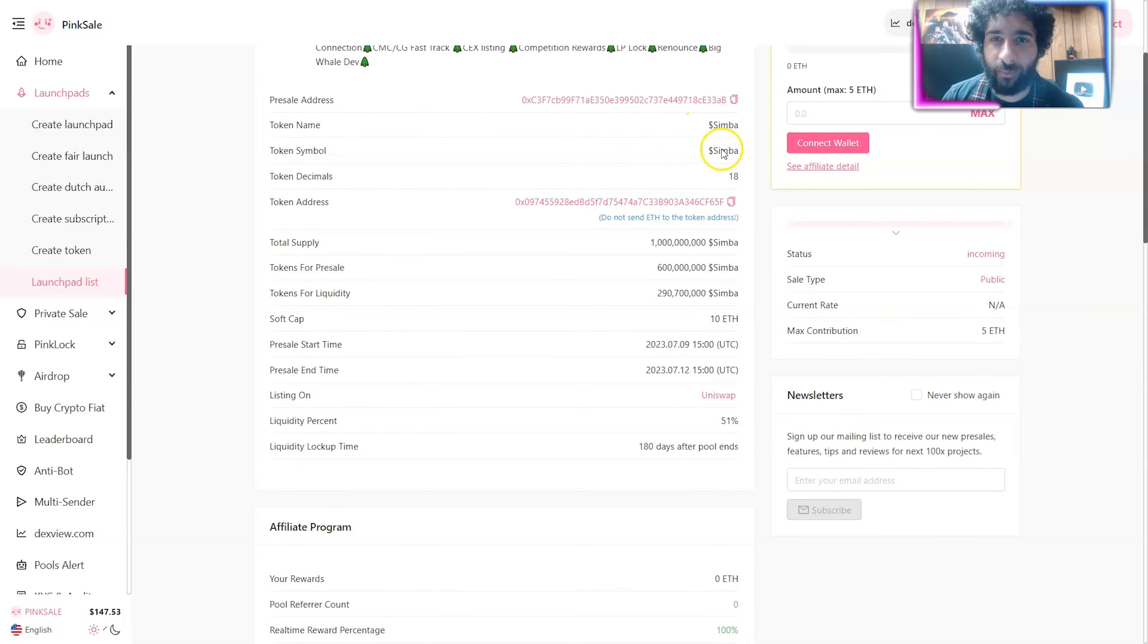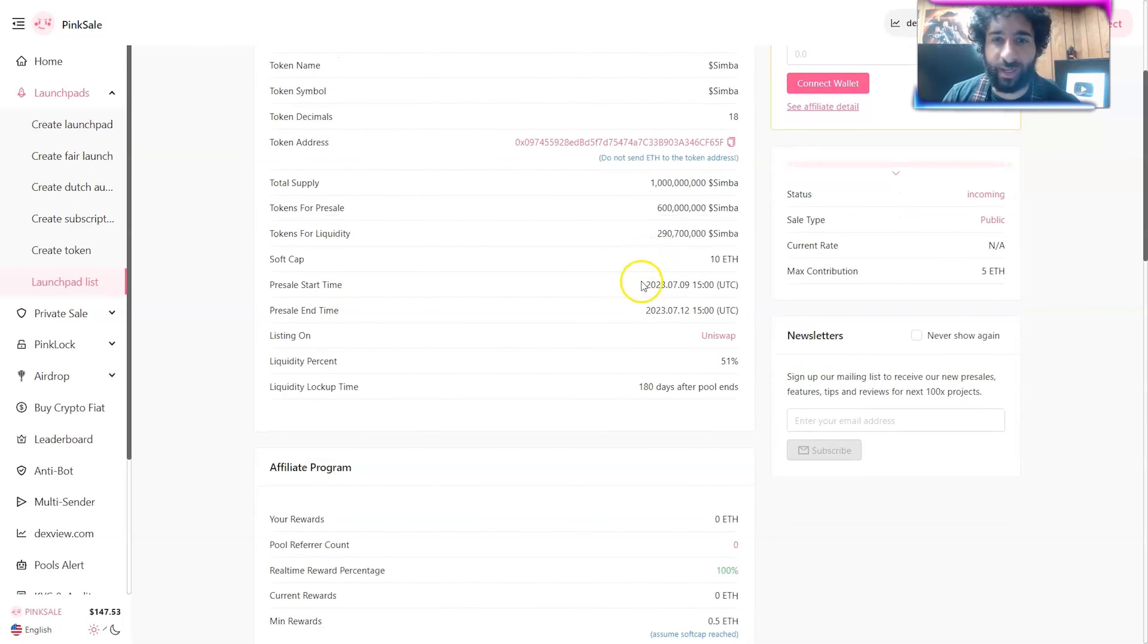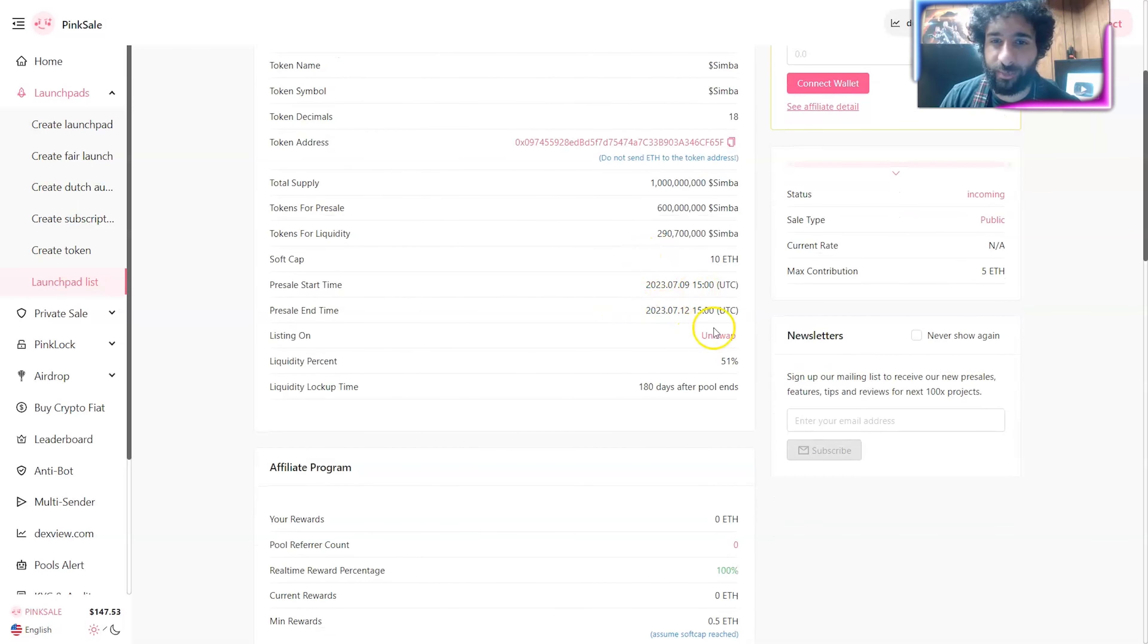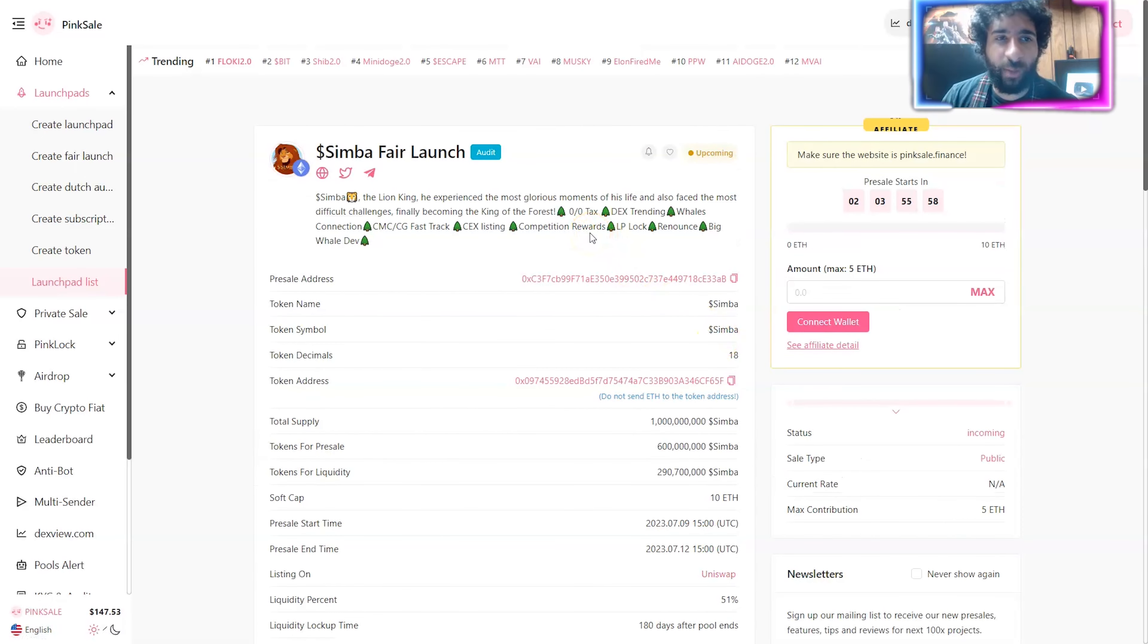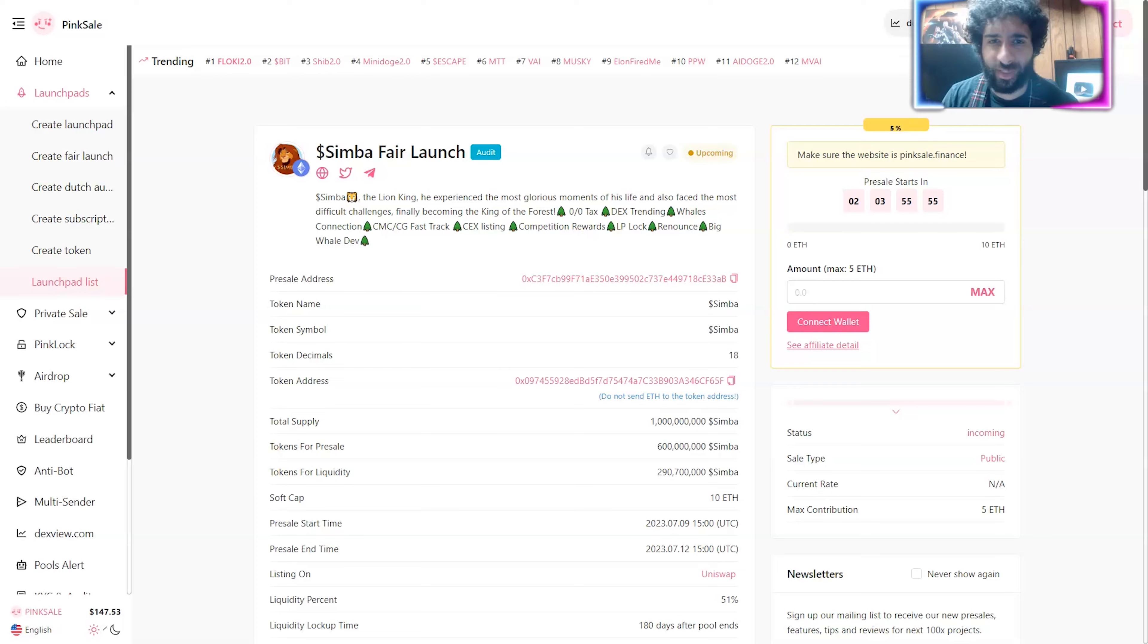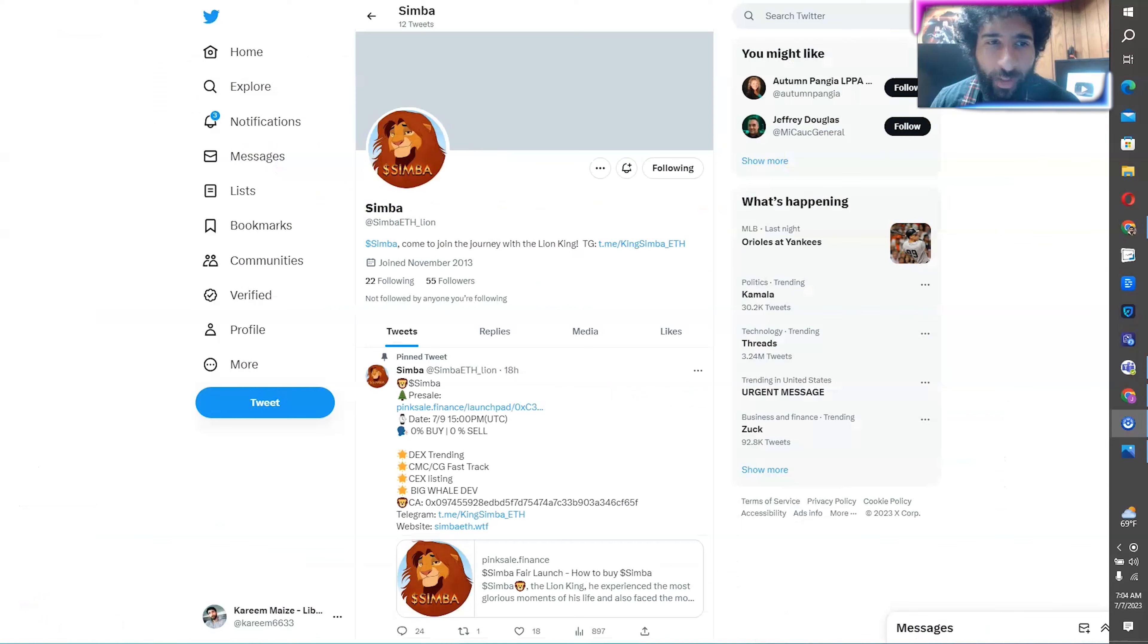We can see the token name, the symbol, the total supply. Start time at 7.9, the end time 7.12. Listing on the Dex Uniswap. Be part of the Simba Fair Launch. Hakuna Matata, everyone.